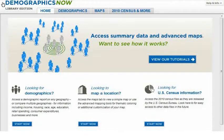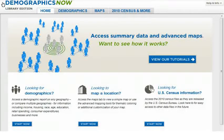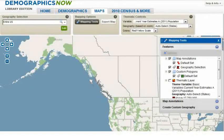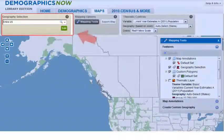Whether you enter into the Mapping Tool from the Demographics Now homepage or you've navigated to the Map tab from another path, you can view a series of variables from one or more geographic locations, up to a maximum of 16. At any point, if you wish to edit your geography, simply use the Geography Selection box in the top left corner.